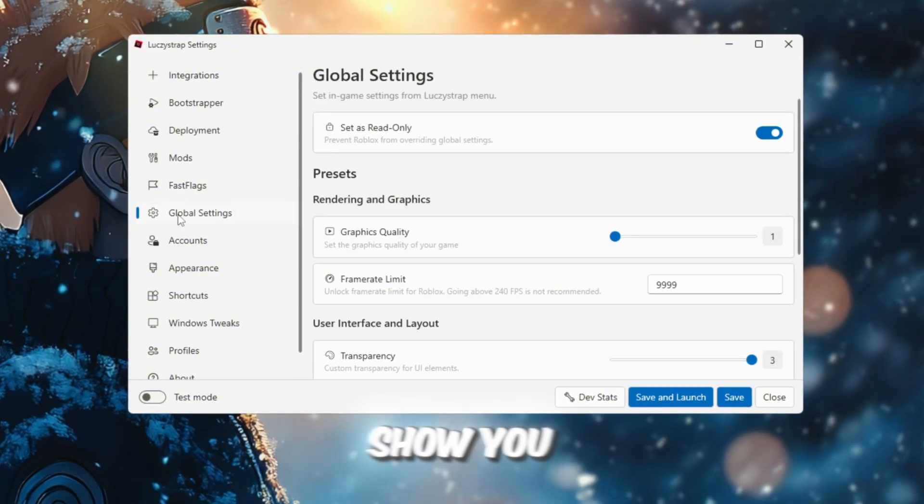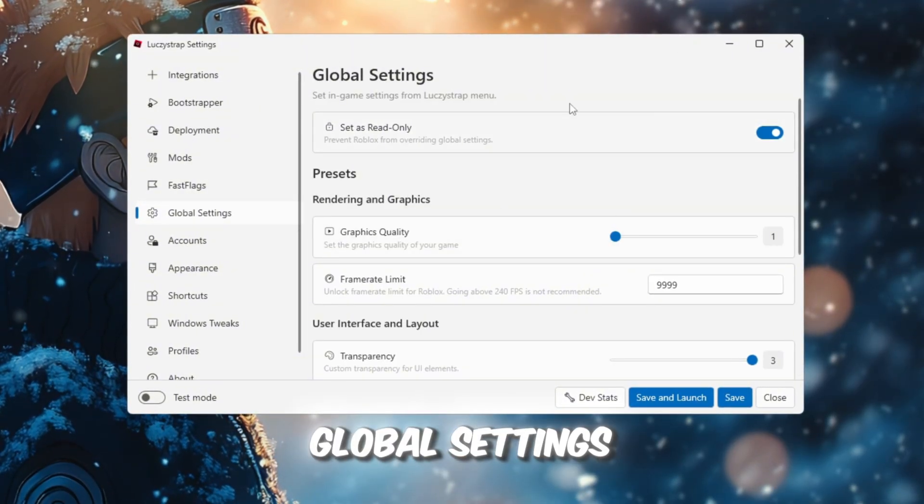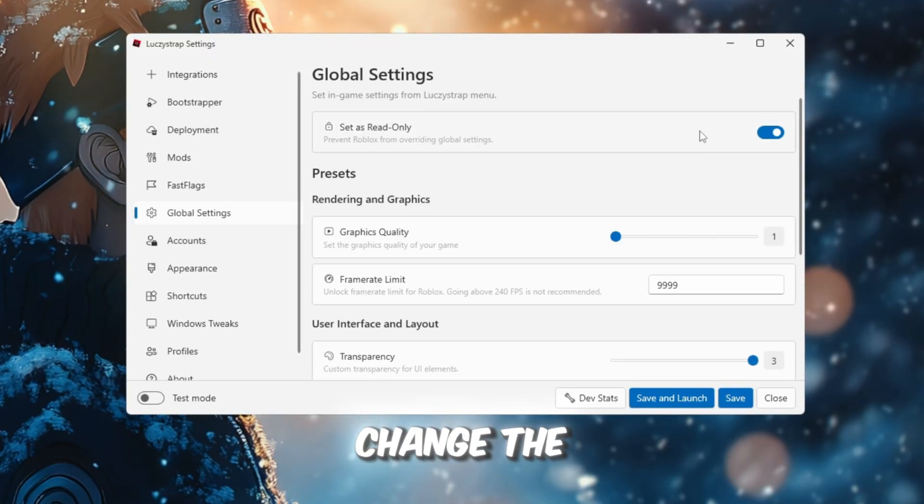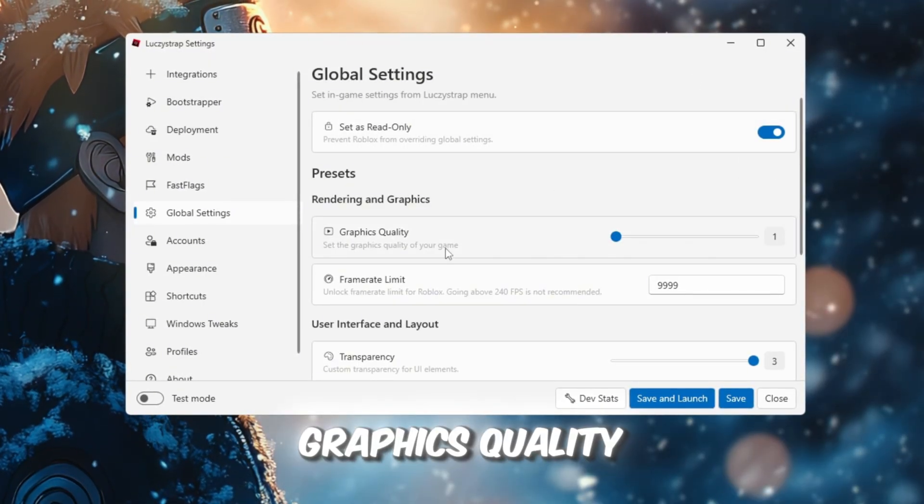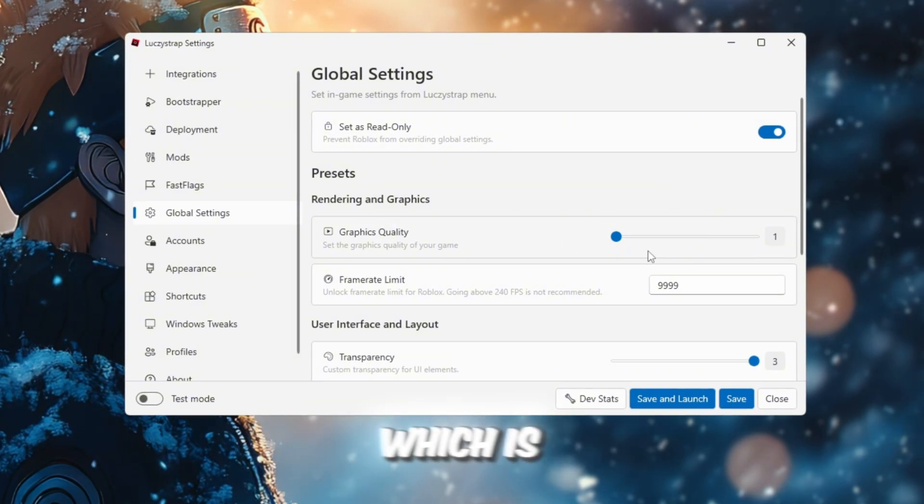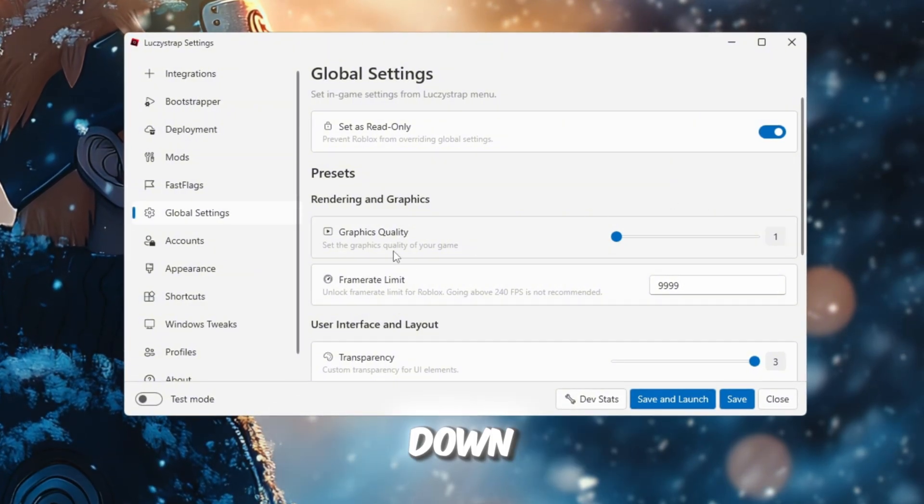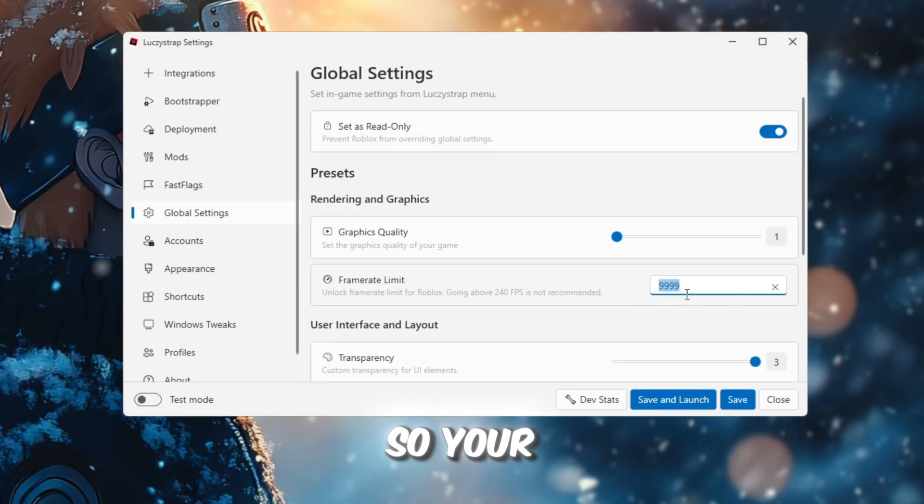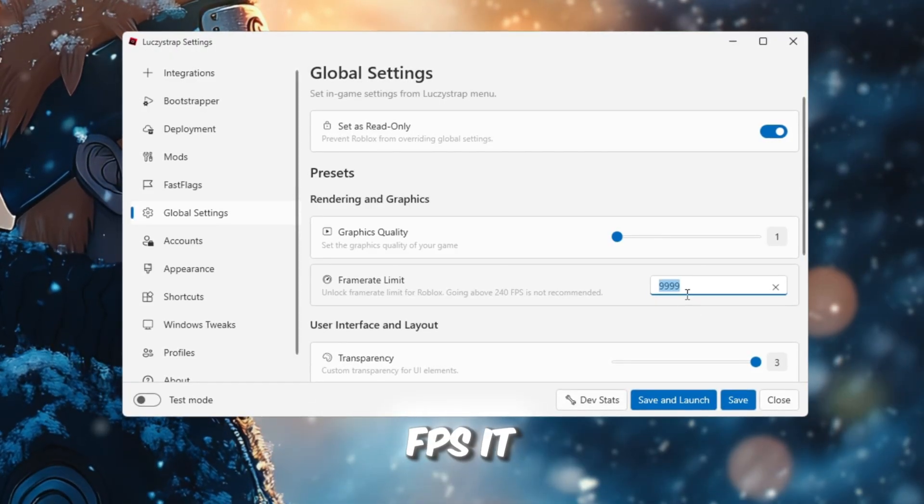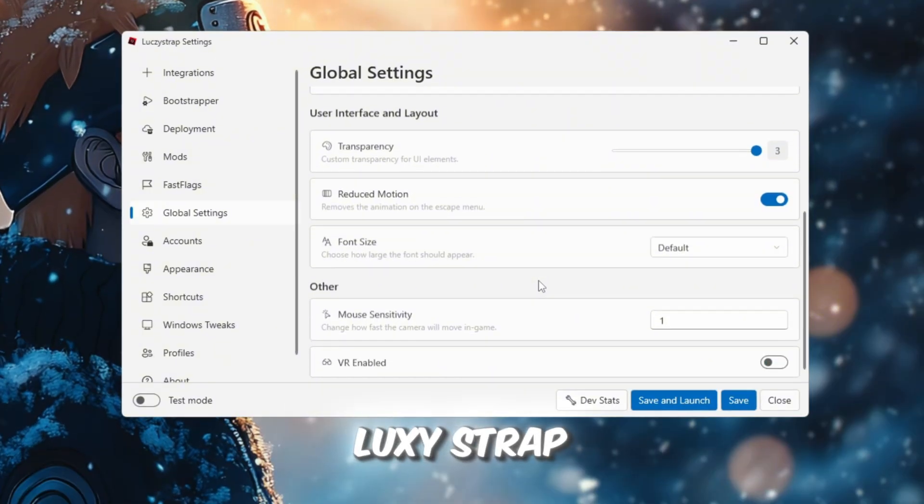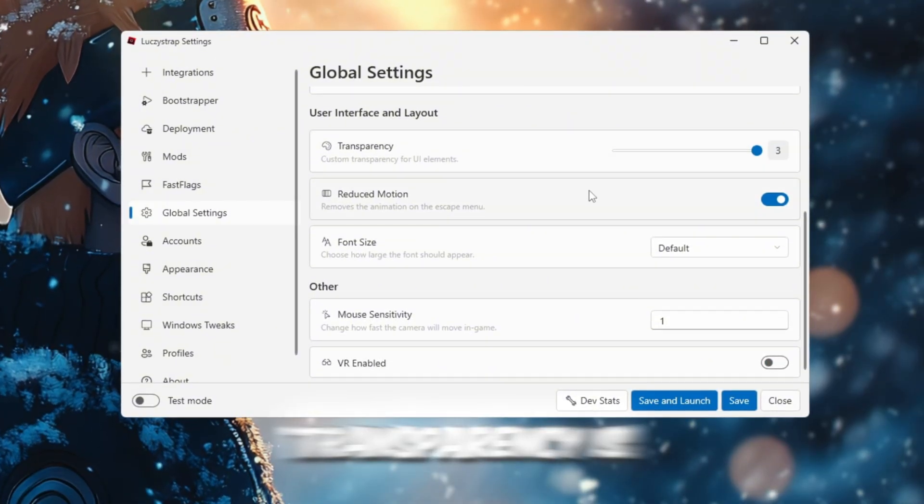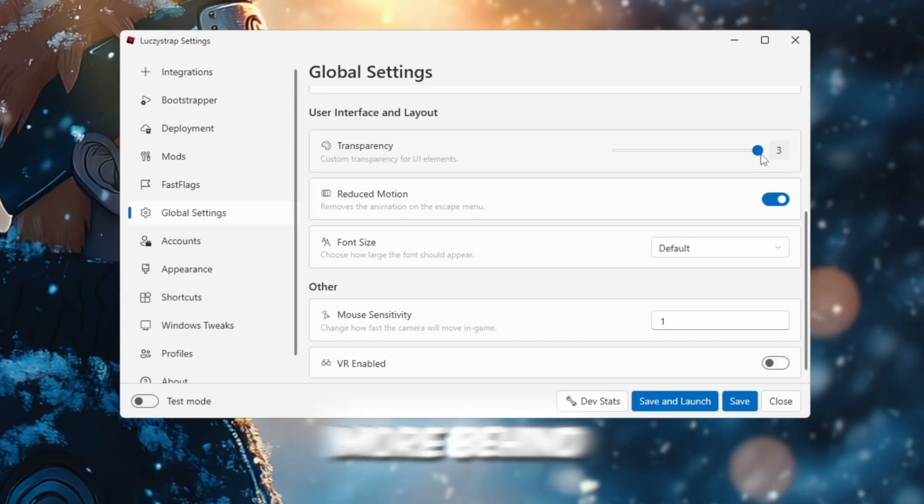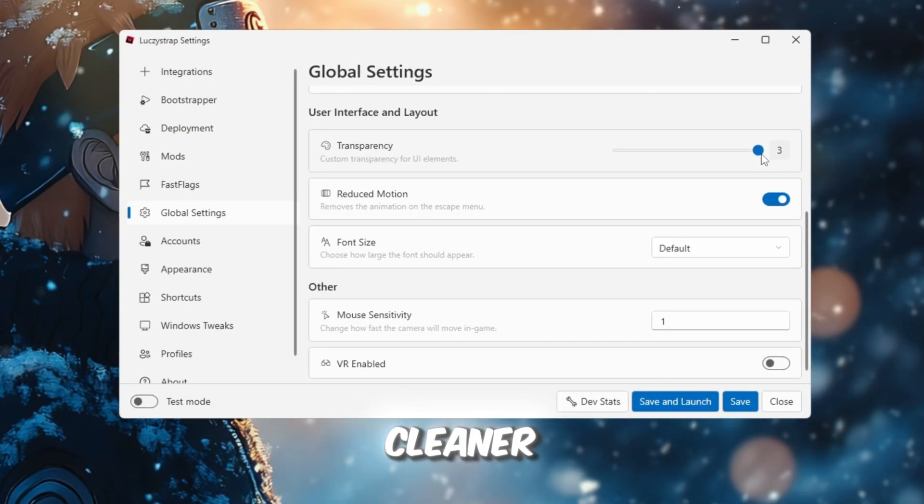In this step, I'm going to show you the global settings. Go to Global Settings and enable Read Only, so Roblox will not change the settings we are setting. Graphics quality should be set to the lowest, which is 1. Just slide everything down. Frame Rate Limit should be set to Unlimited, so your PC can give you the maximum FPS it can reach, especially with Luxistrap boosting it. Transparency is personal preference, but I set it to the max because I can see more behind menus, and the game feels cleaner.